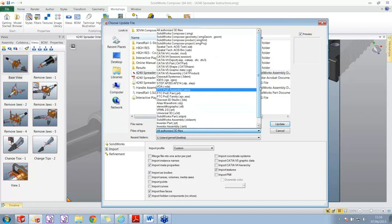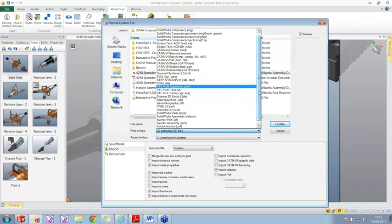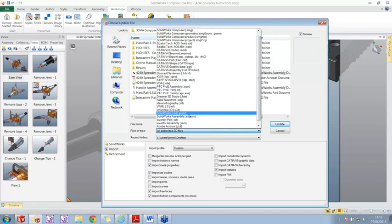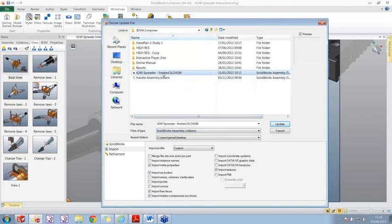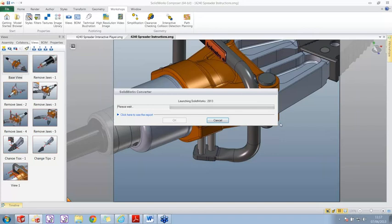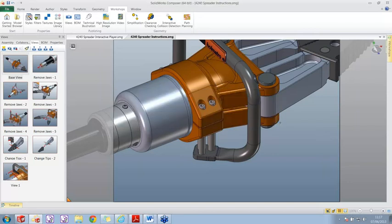Looking at the file types we can open, it's quite a few - native Inventor parts, SolidWorks, Alias, Pro/E, CATIA V4 and V5, STEP, and more. So don't think you need SolidWorks data for this package to work - you can use any type of 3D data. I'll filter for SolidWorks assemblies, set a few options to match how they were imported last time, and simply say update. What Composer does is launch its own version of SolidWorks - a translator that converts the 3D CAD data into SMG format, which is the native format for Composer.